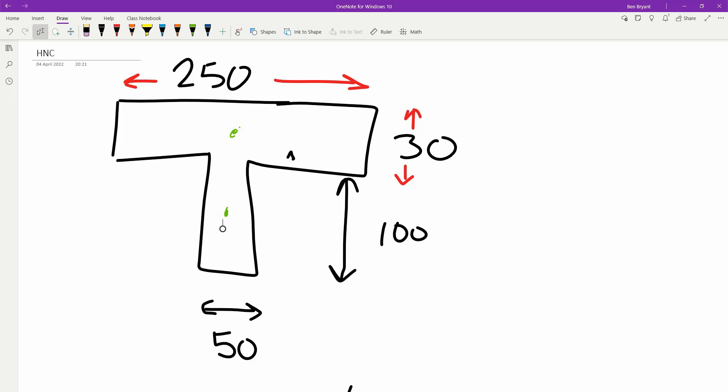This is how to work out a neutral axis or centroid position for a T-beam or a beam that is non-symmetrical in the longitudinal direction.